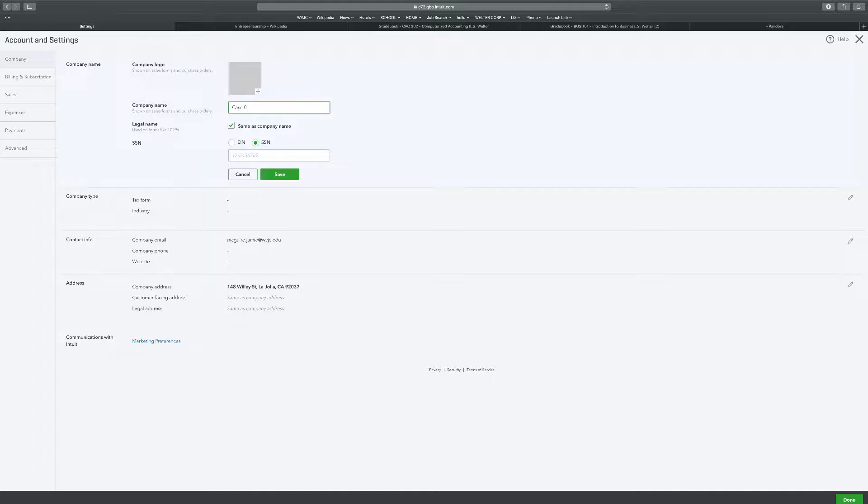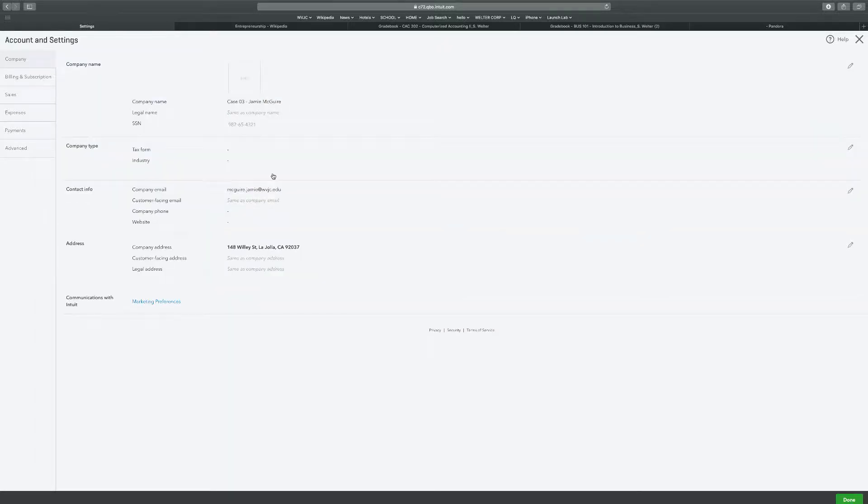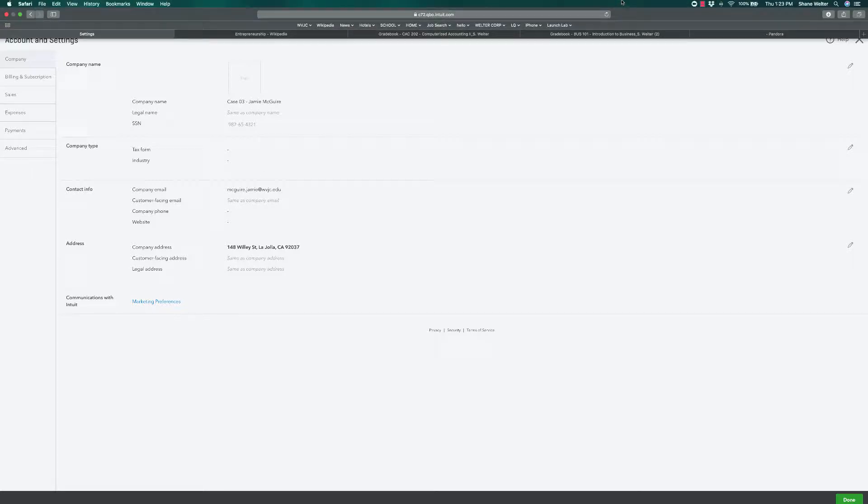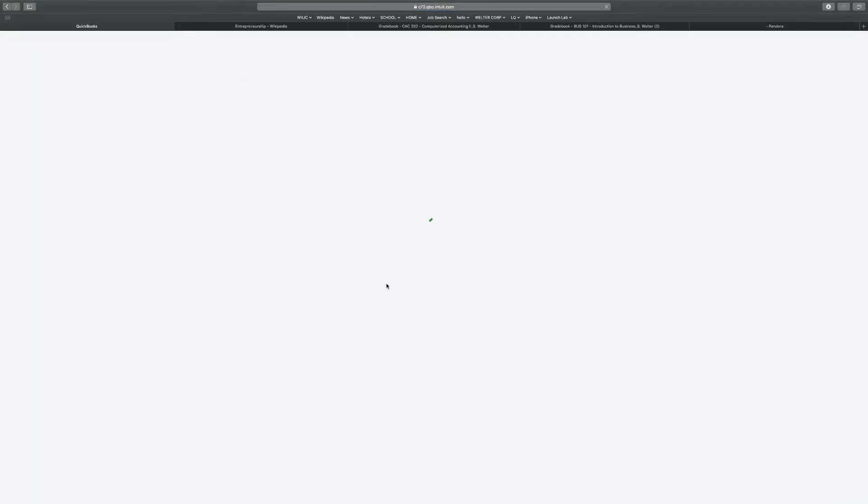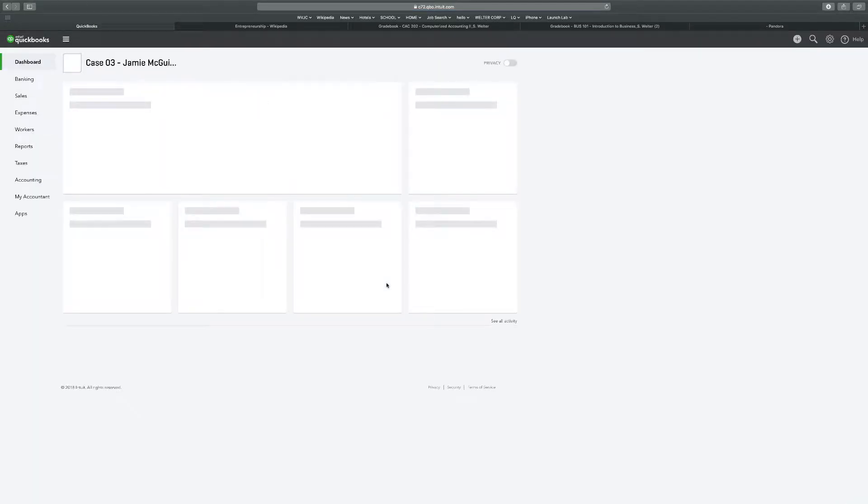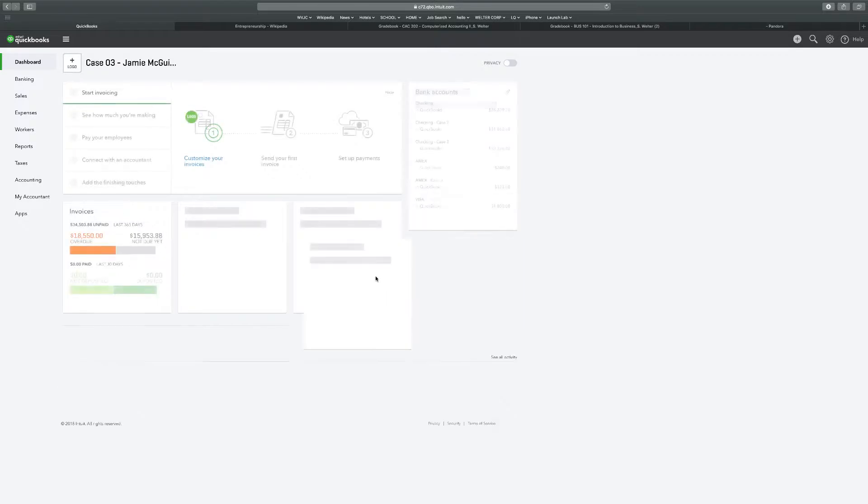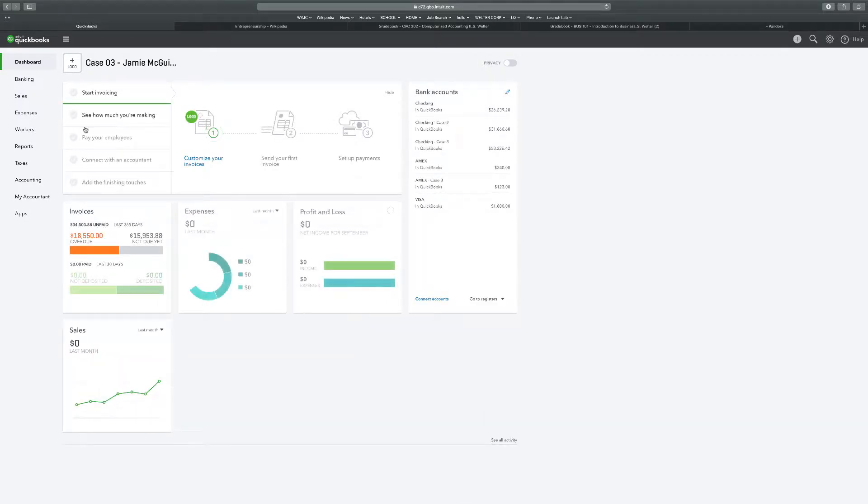But I've made it a habit, so I'm going to stick to it. Case three, student name, and save. Alright, so we've got the company name updated. We're going to click done. We're on case three. Hopefully it goes as fast as case one and two.